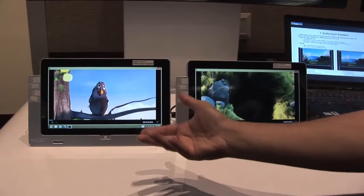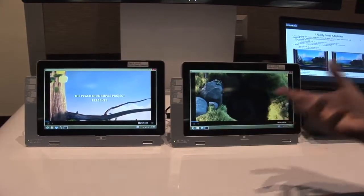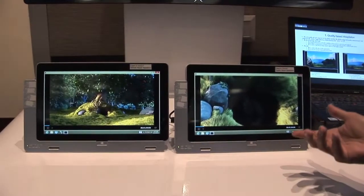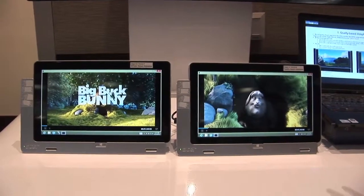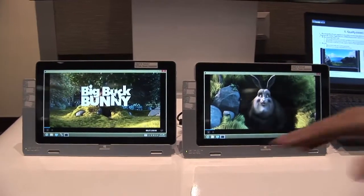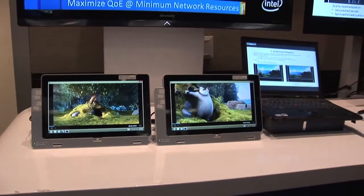This is a bit rate adaptation technique — the regular one — and this is a quality-based adaptation technique. If network conditions change and become difficult, this one will go into more pauses than this one.